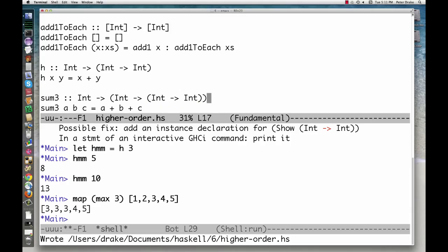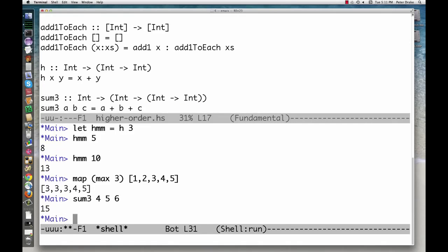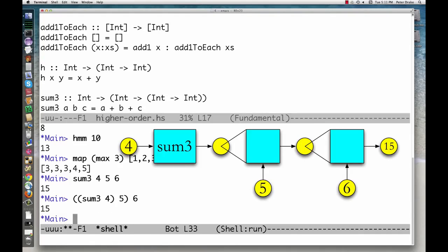When we ask for sum3 of a, b, and c, we are really asking for the nested application. Haskell allows us to leave out the implied parentheses in both the type signature and the function application.